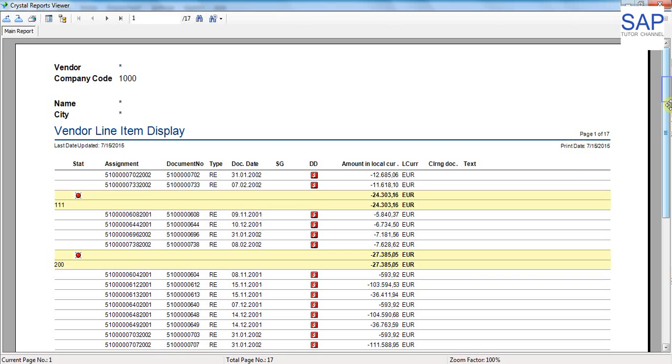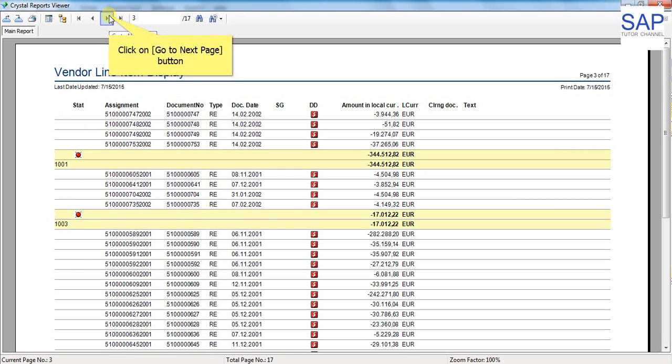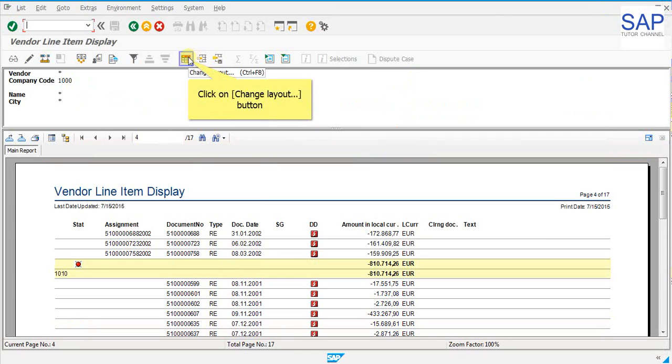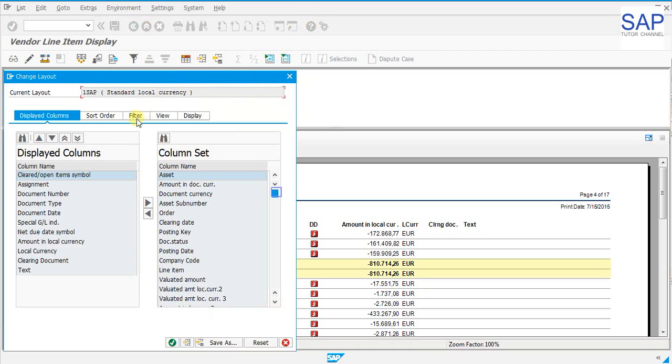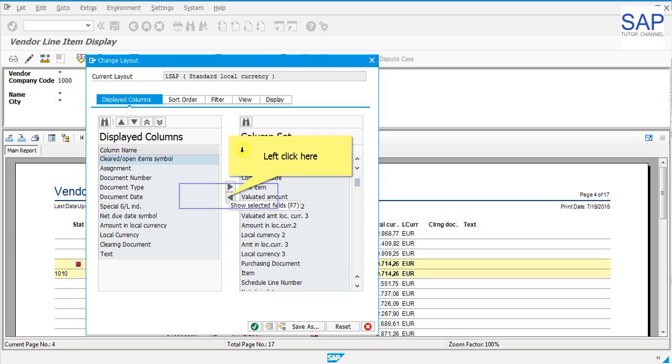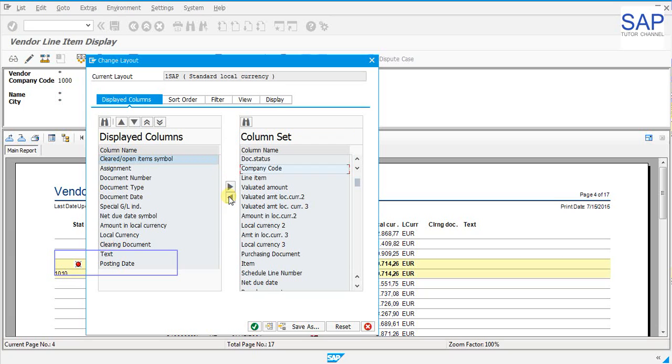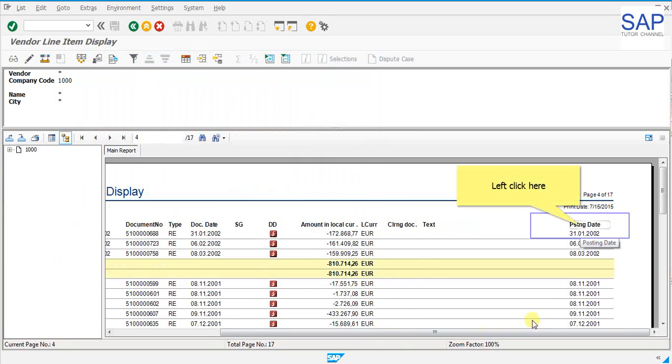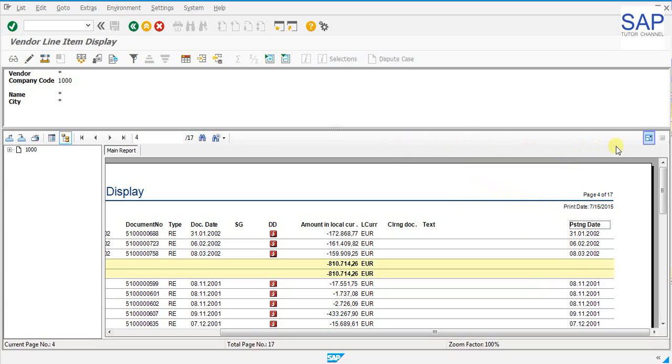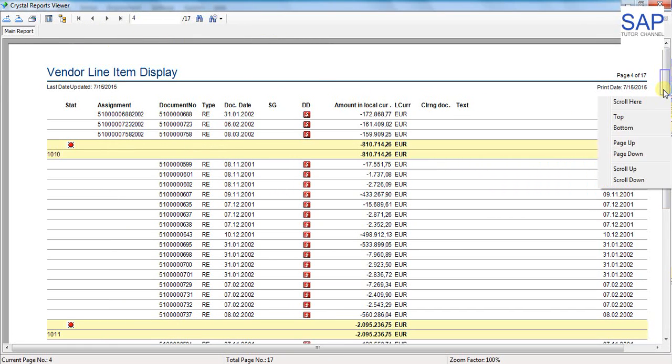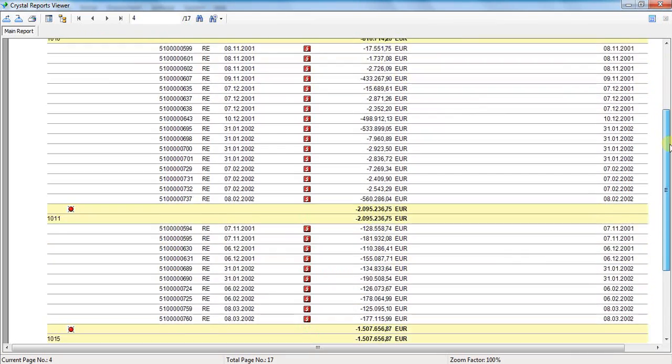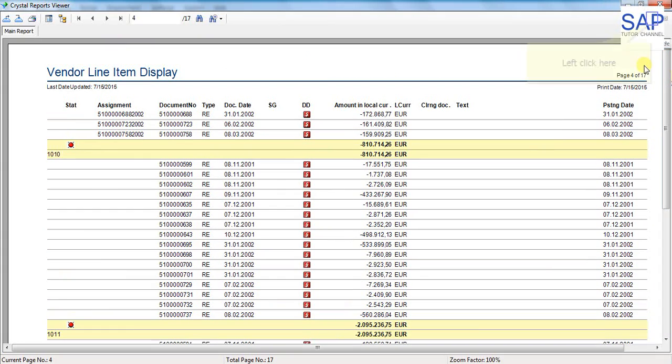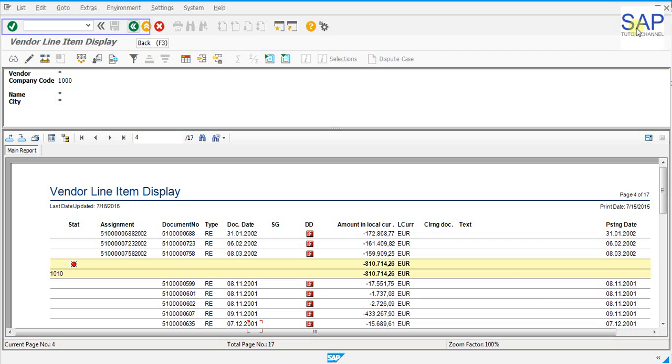And see all the information related to it. In case we require few more information in the report, we can go to the choose layout dialog box and select the field from it. Let us select the posting date and see the effect. In the change layout button, let us look for the posting date. Move the posting date to the displayed columns. Click on the adopt button. We can see the posting date on the report. Let us enlarge the crystal report viewer. The viewer is on the full screen. We can further scroll and see those posting dates coming. We will go back to the SAP screen.